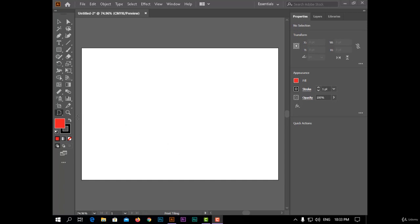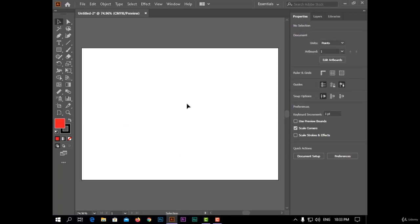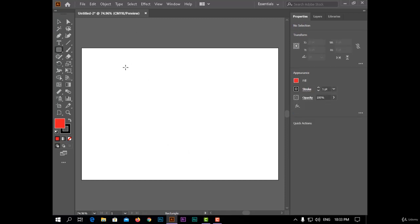The next tool today is the Print Tiling Tool. This tool is used for selecting the space you want to print. For example, if I have a rectangle like this.